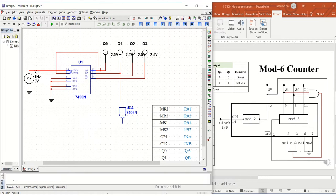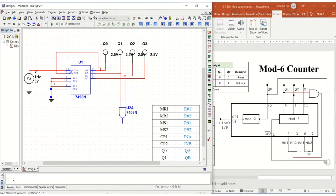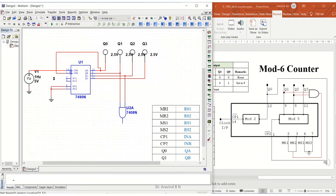So Q1, and one more to Q2. Here we need to make certain modifications. Let us take out this connection of MR1 and MR2, and let us connect this to the output of the AND gate.